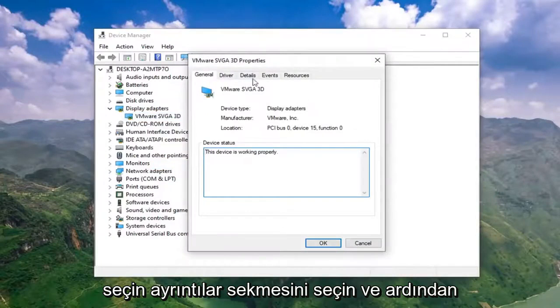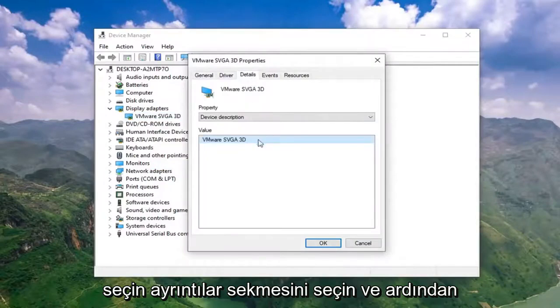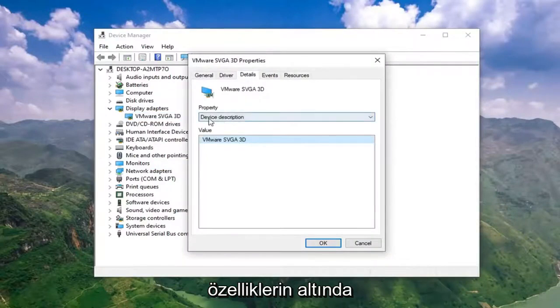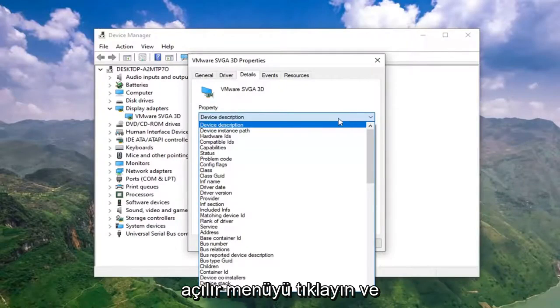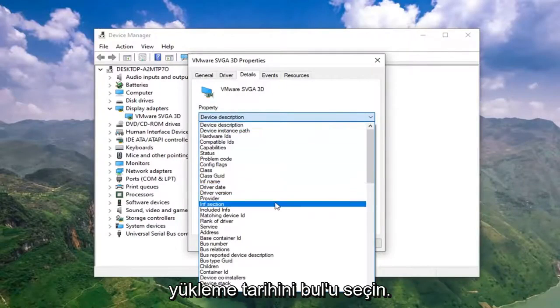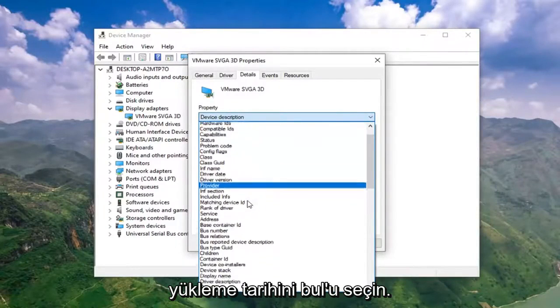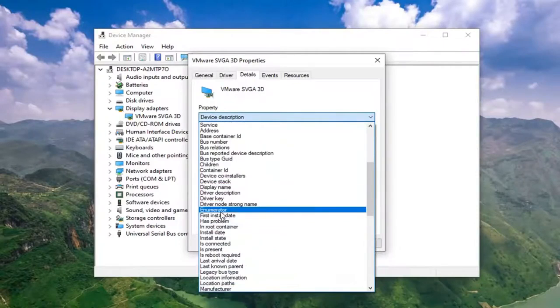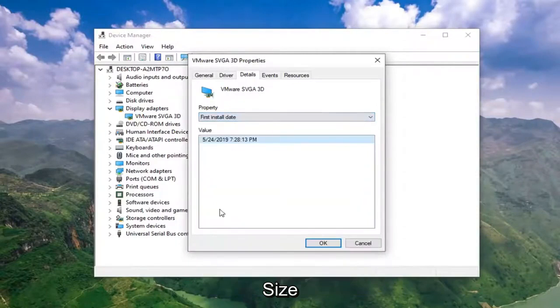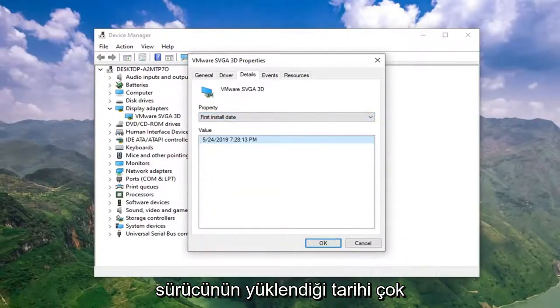Select the details tab and then underneath property, click inside the drop down and select install date. And it will tell you the date that the driver was installed.